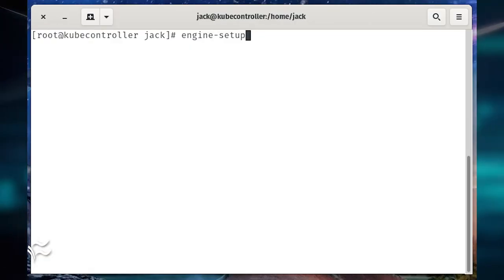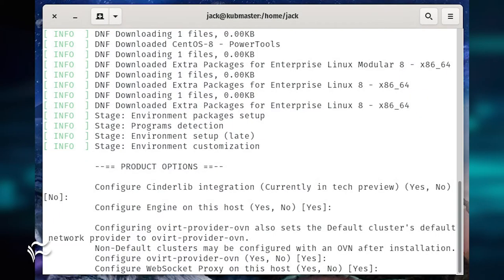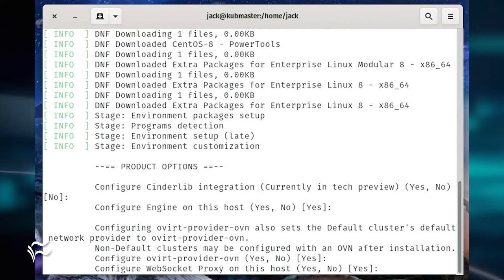It's now time to configure oVirt. To do that, issue the command engine-setup. You will be asked a number of questions; unless you have a reason otherwise, accept the default answers for all of these questions.